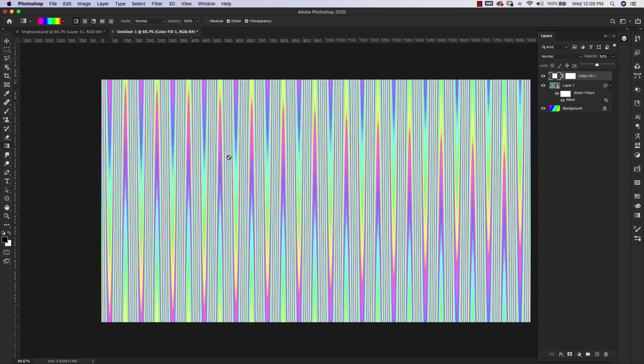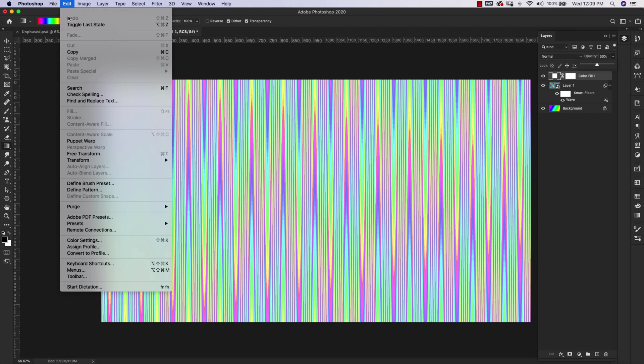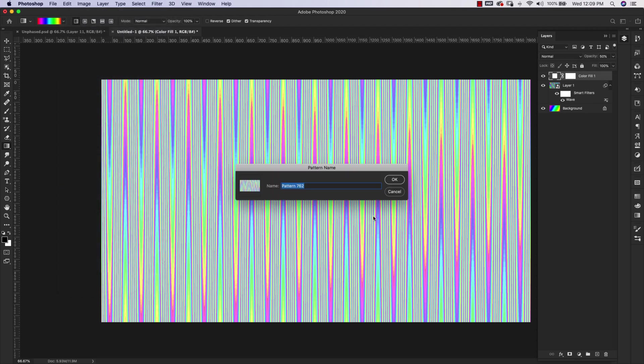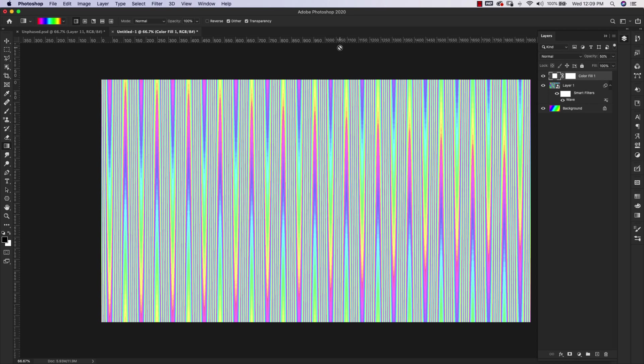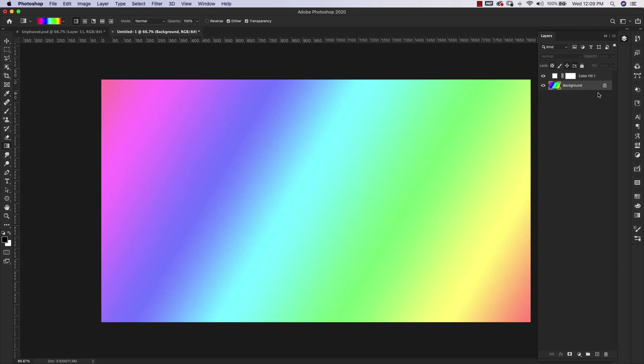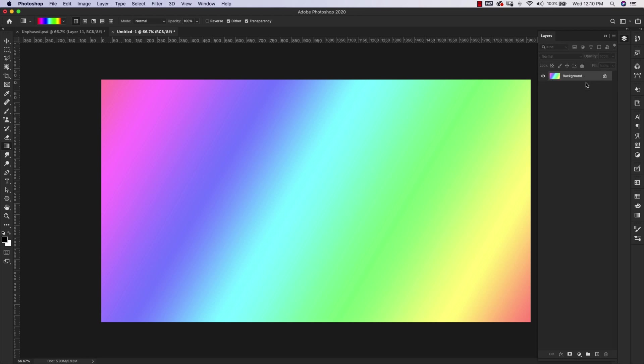With this showing up on the screen, I'm going to come here to Edit, Define Pattern. You can name this anything you want. I'm going to click OK. Now that I have that pattern in there, I don't need this one anymore so I'm going to delete that, but I am going to keep that color fill because it's keeping that background a pastel color. I'm just going to grab both of these and Command E to merge them so we can keep that color and simplify our layers.